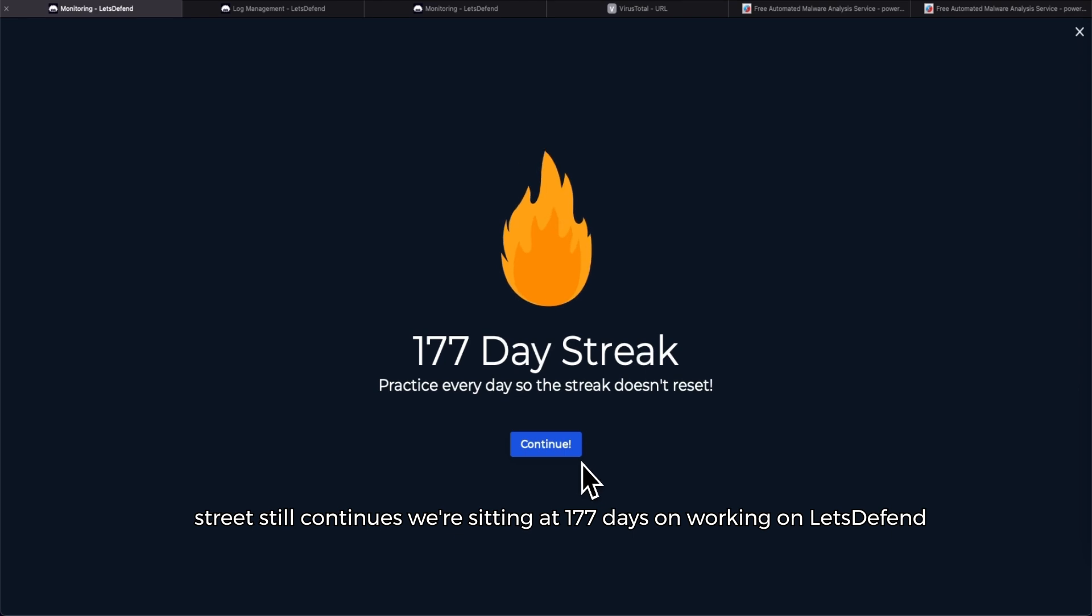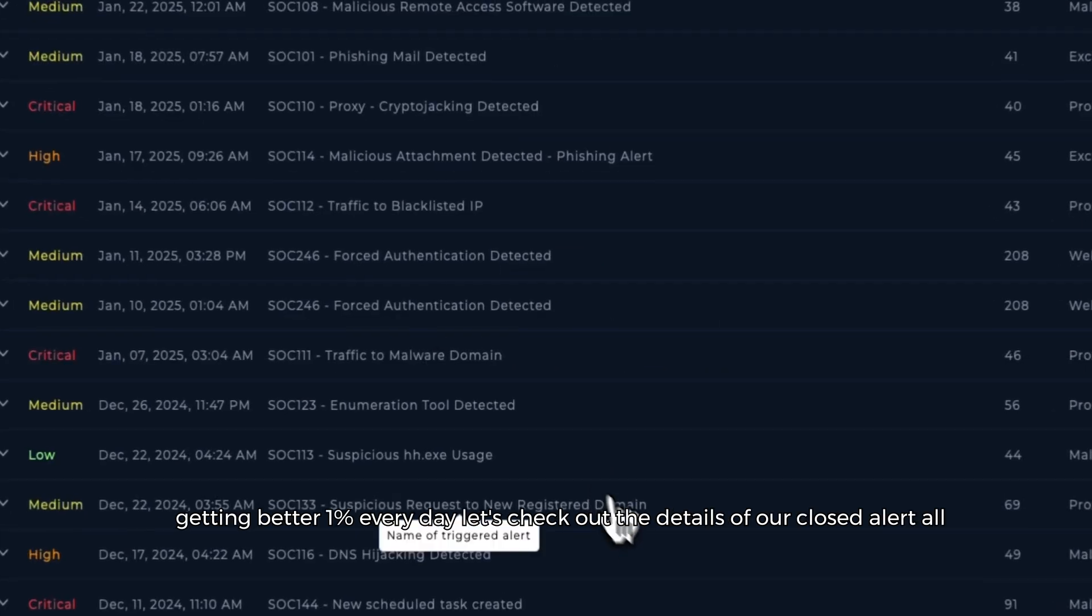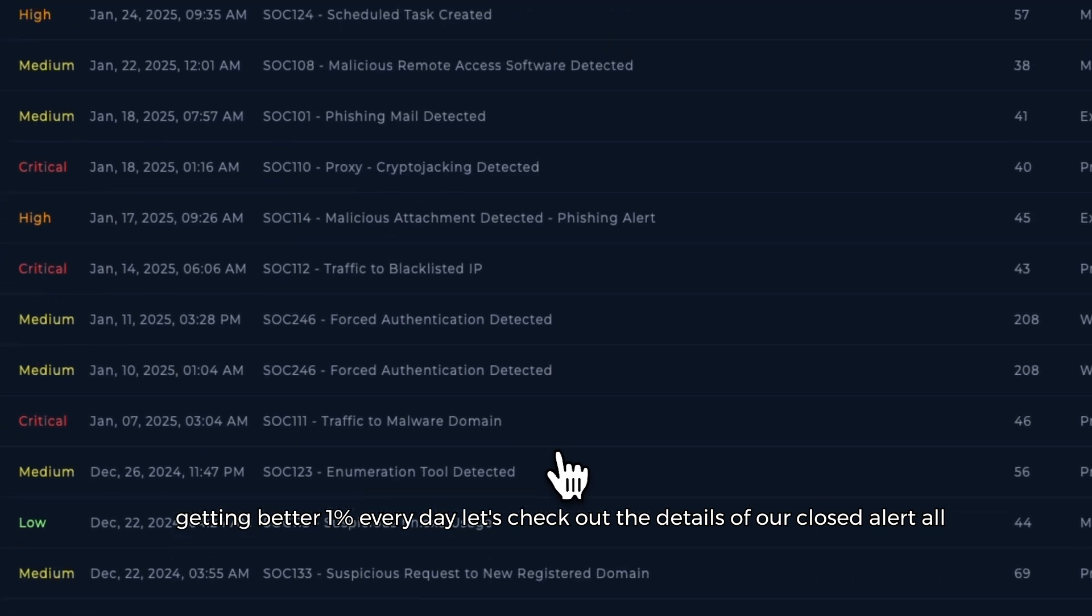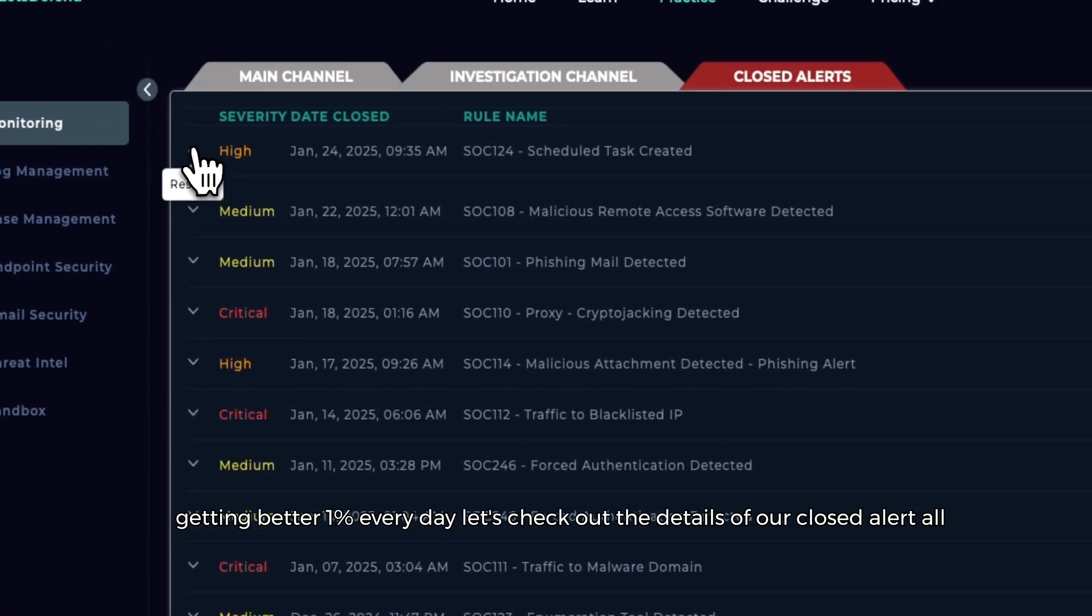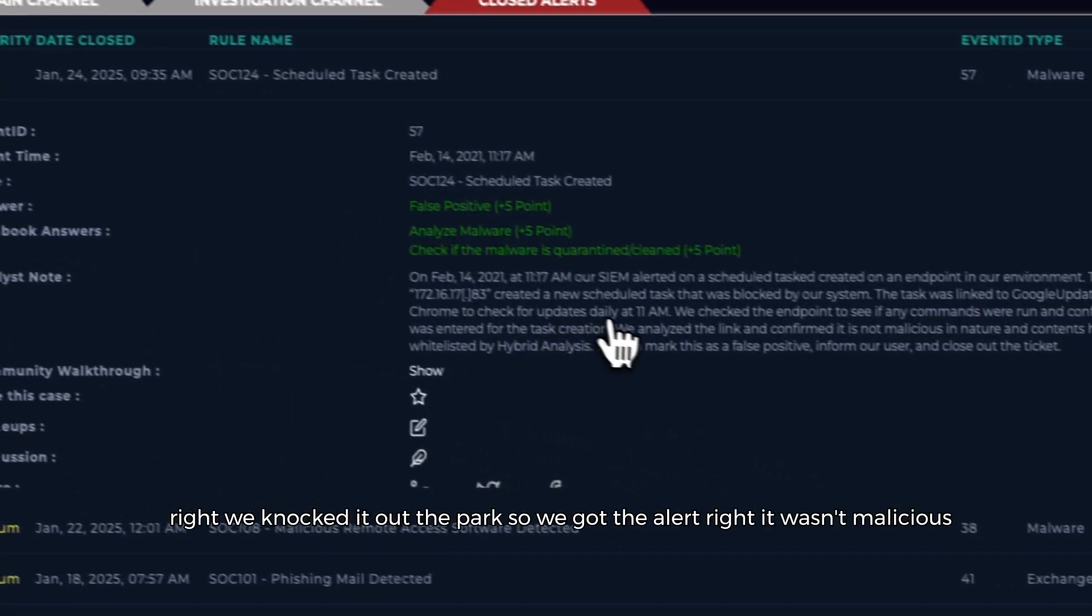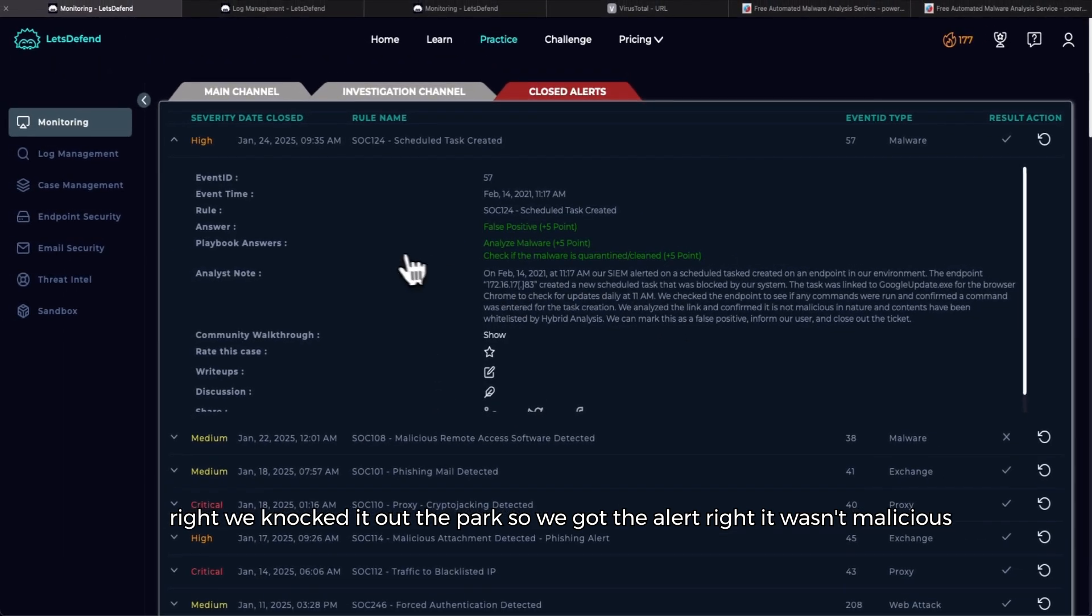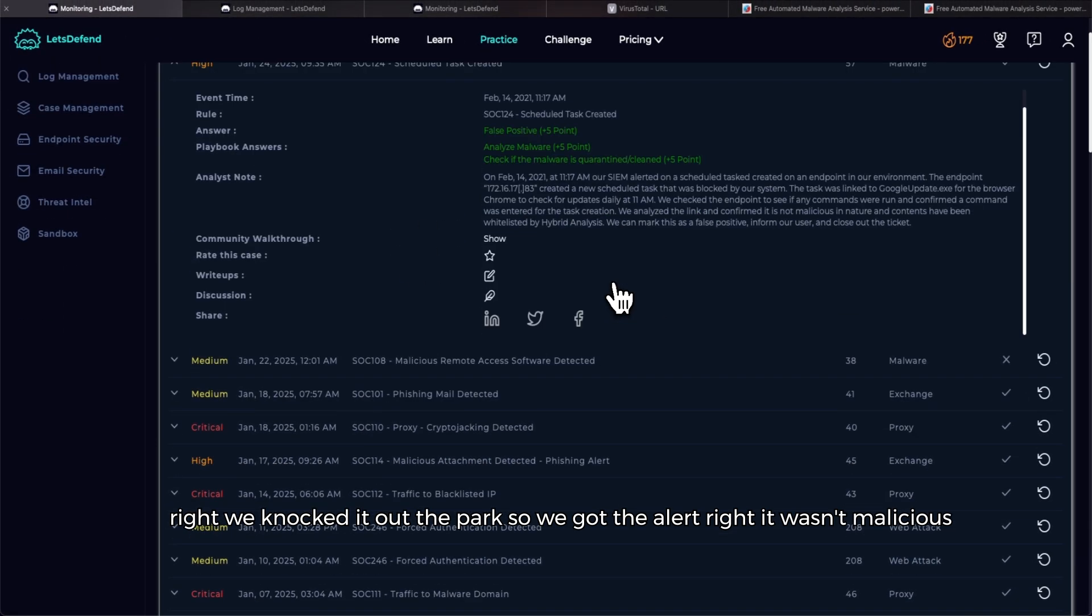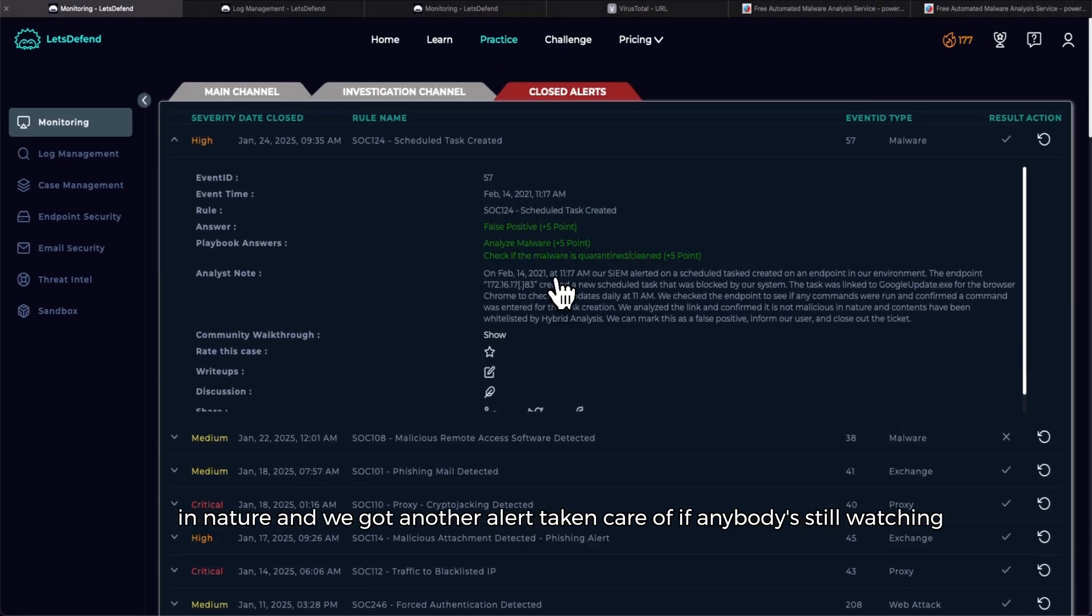Boom, you seen that confetti! All right, so as you can see the streak still continues. We're sitting at 177 days on working on Let's Defend, getting better 1% every day. Let's check out the details of our closed alert. All right, we knocked it out the park. So we got the alert right, it wasn't malicious in nature, and we got another alert taken care of.